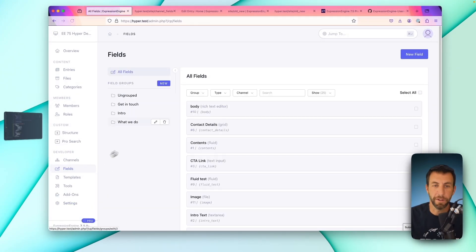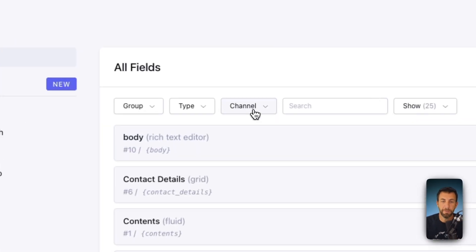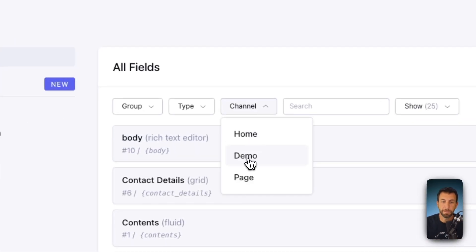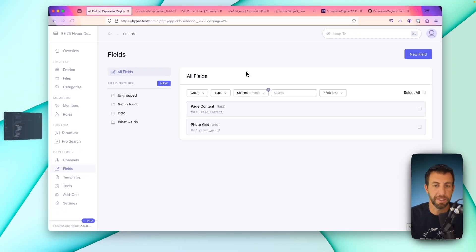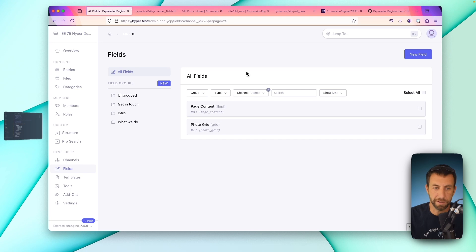Another thing we want to highlight real quick in Expression Engine 7.5 is a small quality of life adjustment. You can now go to the fields page and filter the fields by channel so you can see all of the fields assigned to a given channel.